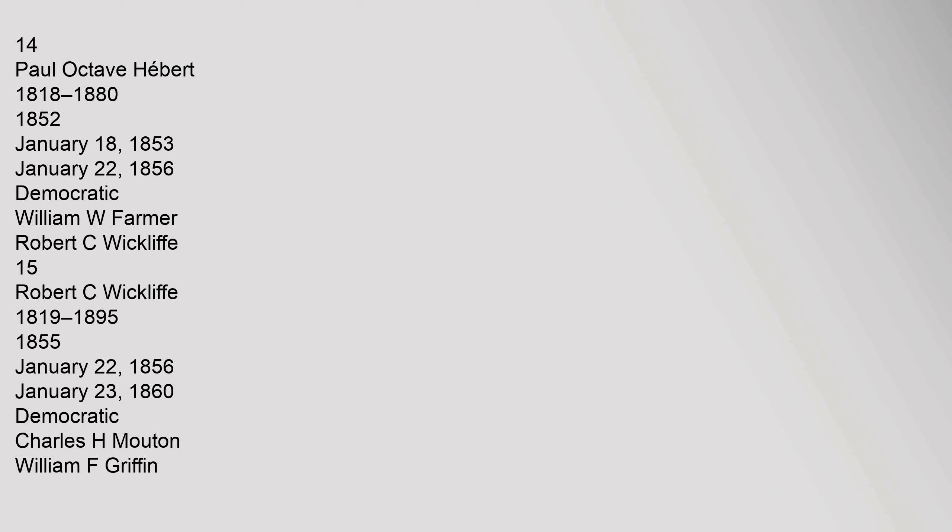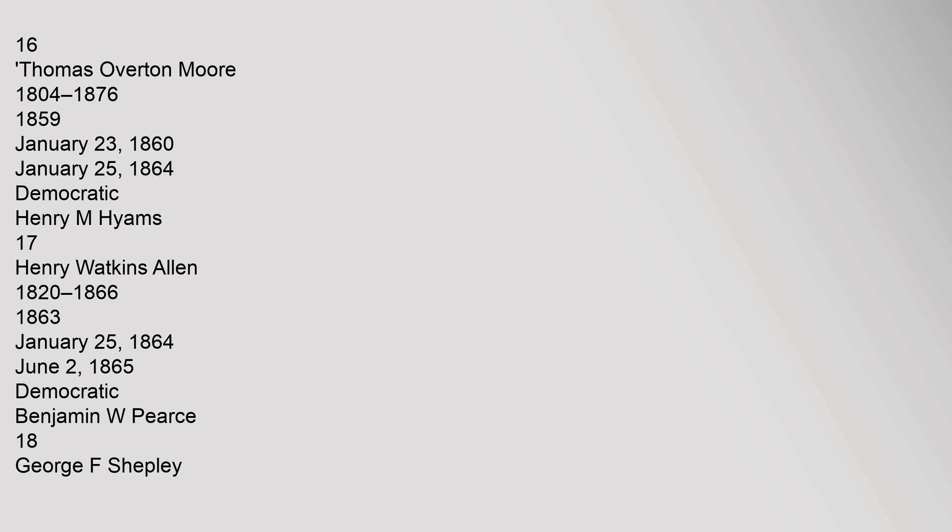15 Robert C. Wycliffe 1819-1895, 1855, January 22, 1856 to January 23, 1860, Democratic, Charles H. Mouton, William F. Griffin. 16 Thomas Overton Moore 1804-1876, 1859, January 23, 1860 to January 25, 1864, Democratic, Henry M. Hyams. 17 Henry Watkins Allen 1820-1866, 1863, January 25, 1864 to June 2, 1865, Democratic, Benjamin W. Pierce.